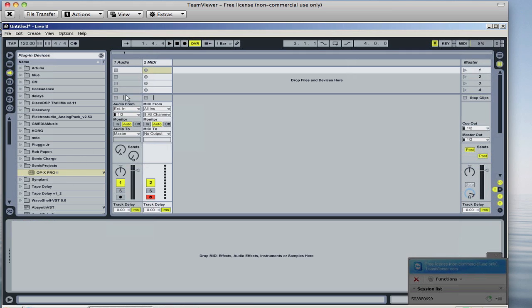So previously when I would drag this in, I would get no sound and Ableton would lock up and eventually crash. I wasn't really sure what was going on. I was using my internal sound card and after having a conversation with the guys from Sonic Projects.